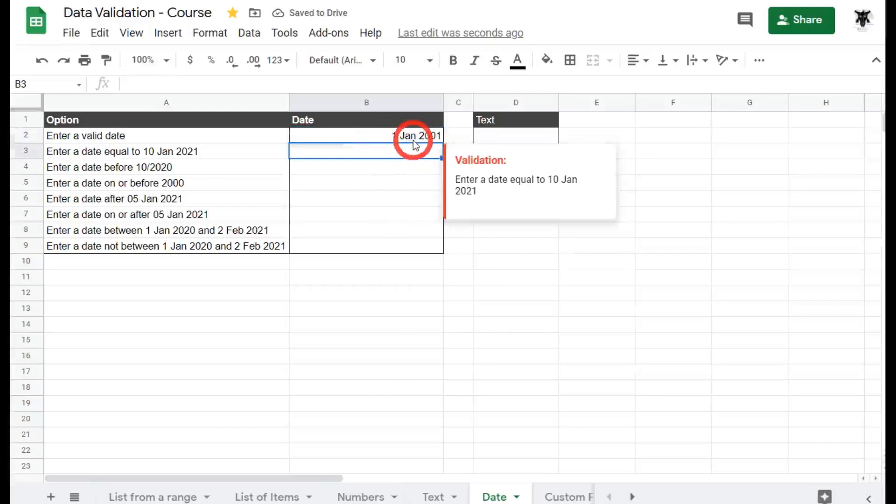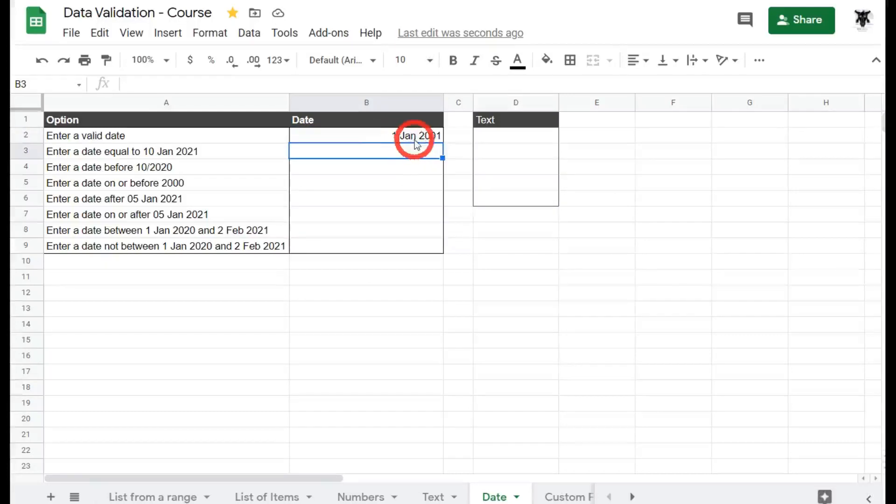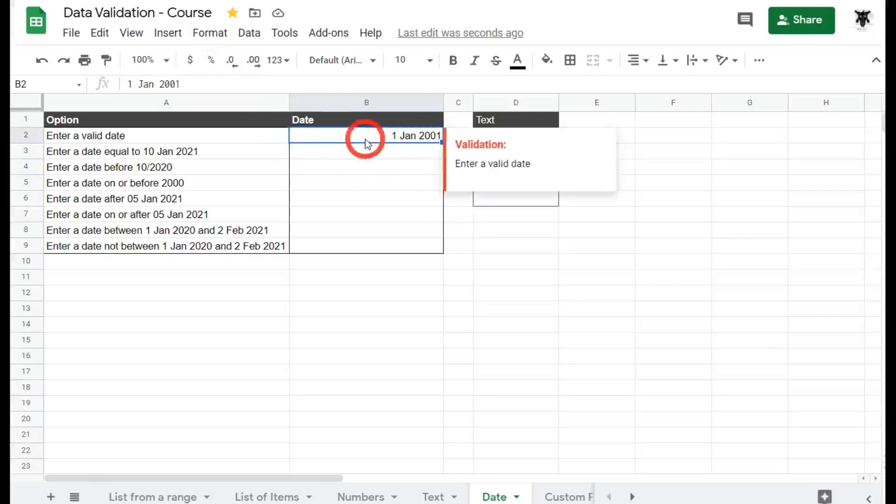Funnily enough, it keeps converting back to a number and then the month as a three letter character code and then the year as a whole four digit number. Why is it doing this? Simply because we've changed the format.